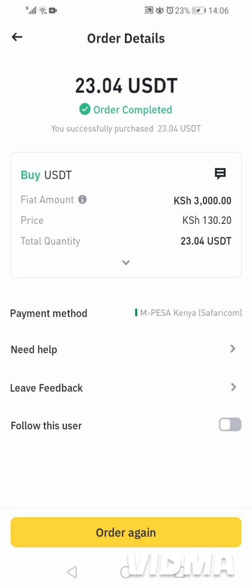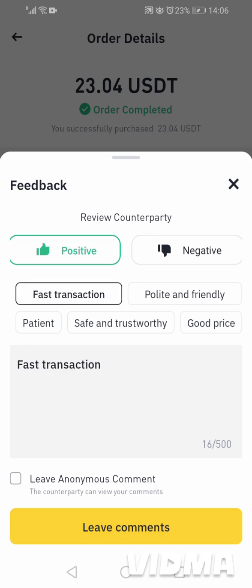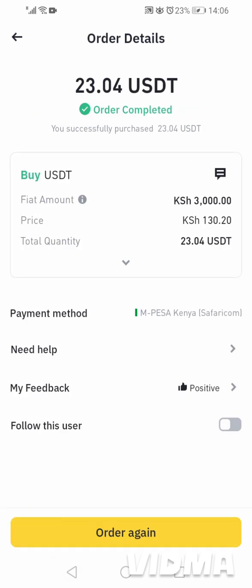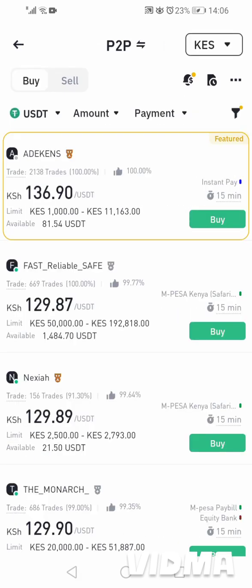You can decide to leave feedback — say it was a fast transaction and leave that comment for the seller. And that is it, guys. See you in the next one. Thank you for watching.